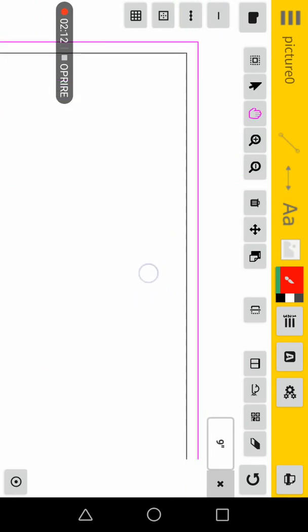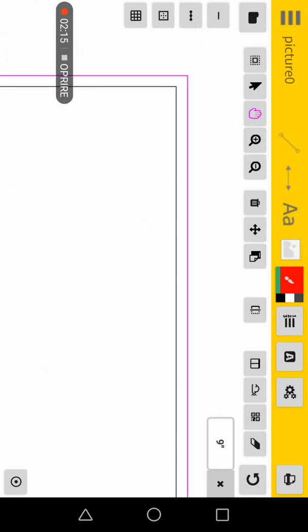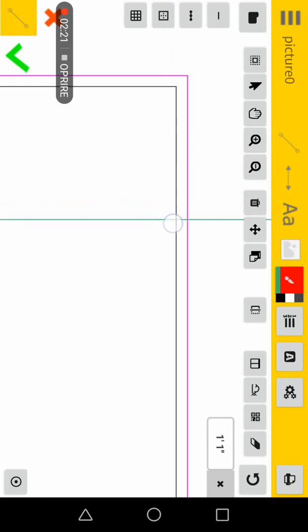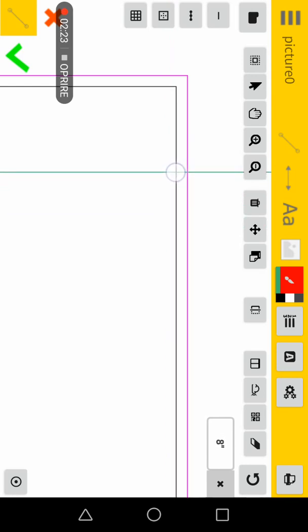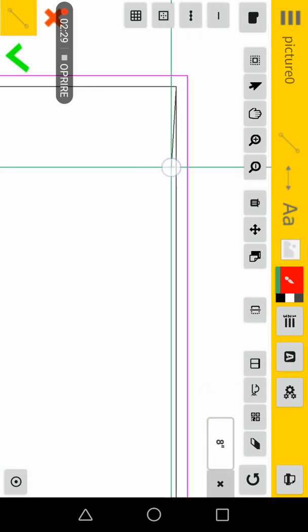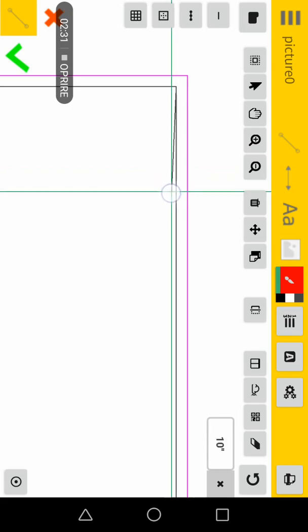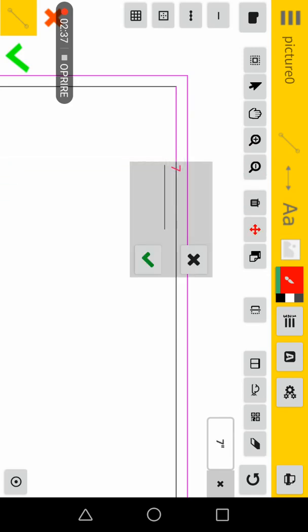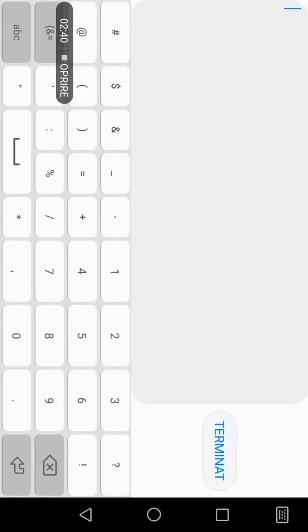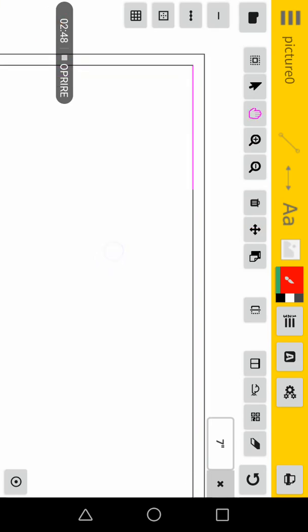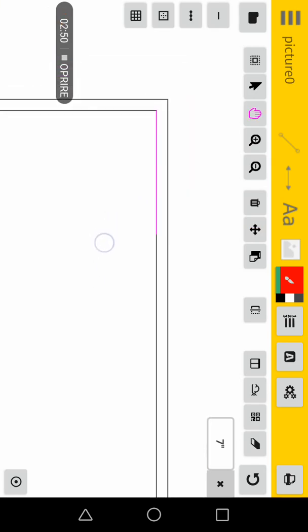Now I want to create a wall one foot from this corner. I will choose the line tool. I can use user input or this measuring tool that will track my position — you can see I have one foot. Or I can use user input and say 12 inches, which is exactly one foot.